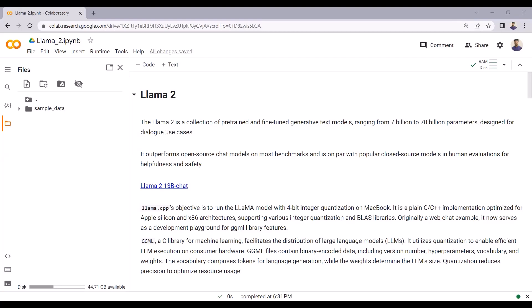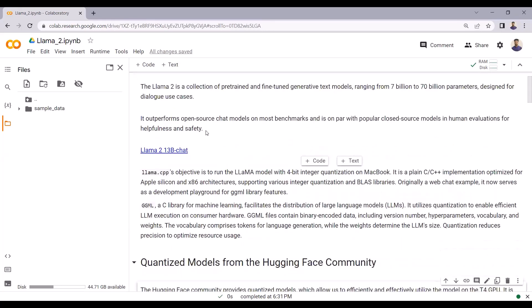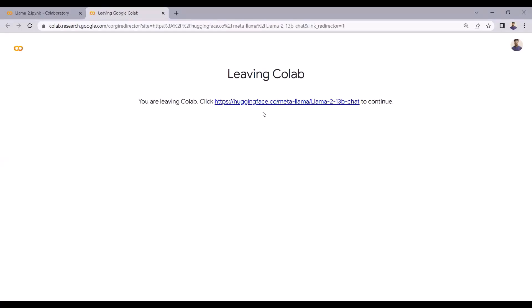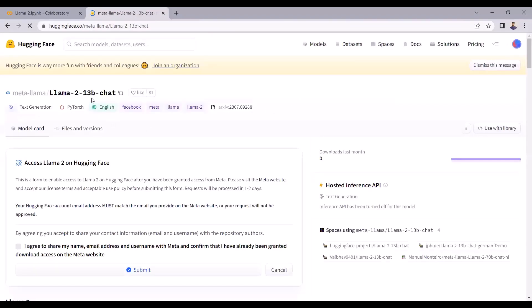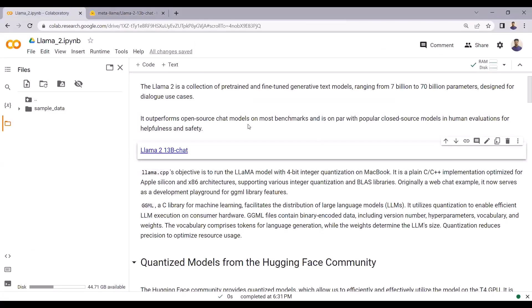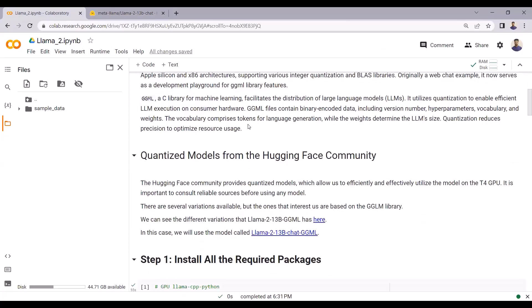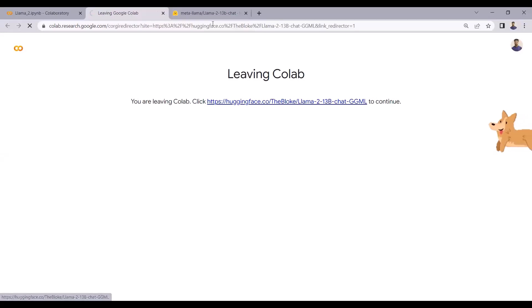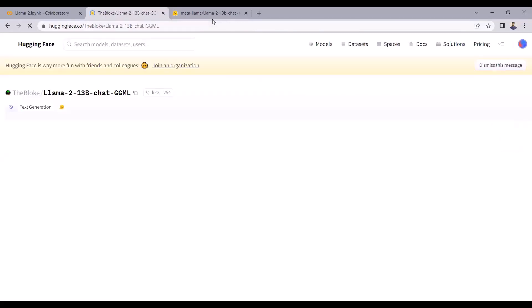The Hugging Face community provides LLAMA 2 quantized models. If you click here, it will redirect you to the LLAMA 2 model with 13 billion parameters. Along with this, on the Hugging Face community you can also find the LLAMA 2 model with 7 billion parameters and with 70 billion parameters. In this project, I will be using the quantized model of LLAMA 2 available on Hugging Face. You can click here and it will redirect you to the quantized LLAMA 2 model.